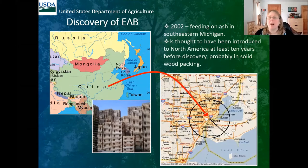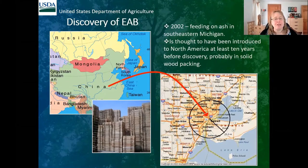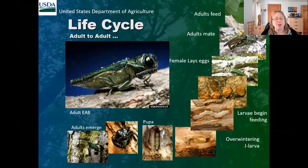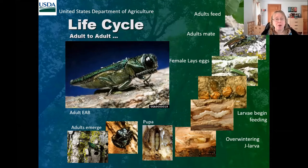Emerald ash borer was first discovered in southeastern Michigan feeding on ash trees in 2002. It was thought to have been introduced to North America at least 10 years prior to that discovery, and it probably came in on solid wood packing material. Emerald ash borer is a beetle in the buprestid family, in the genus Agrilus, and like most Agrilus, it often has a one-year life cycle, but if conditions are right, it can have a two-year life cycle.